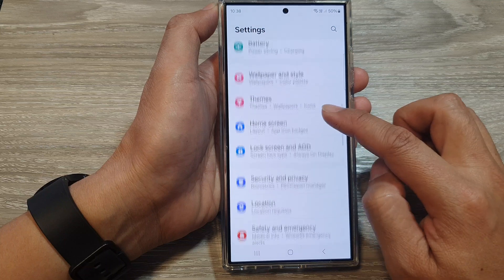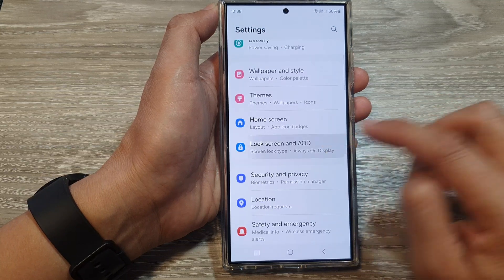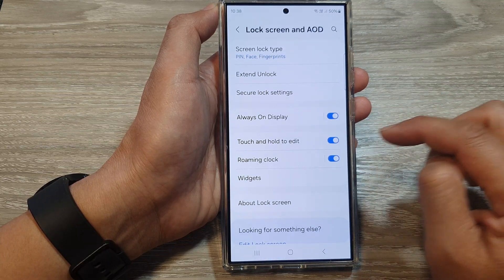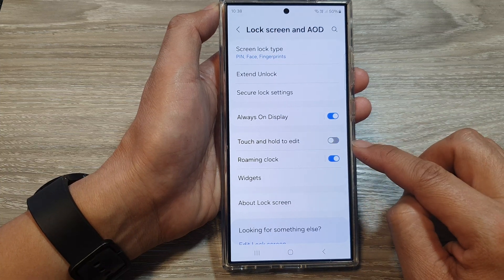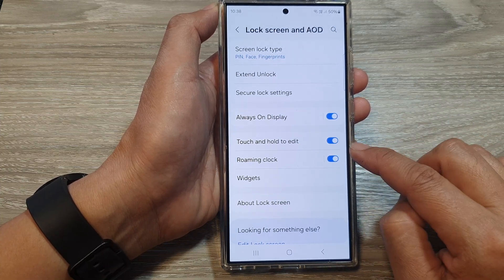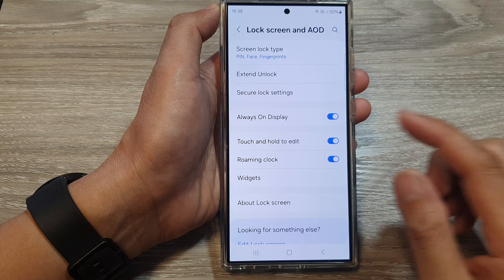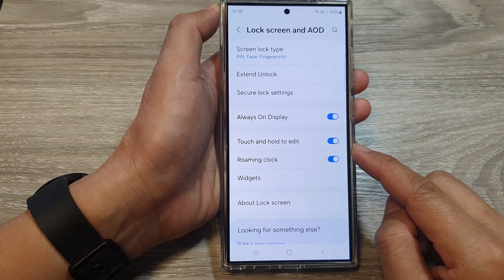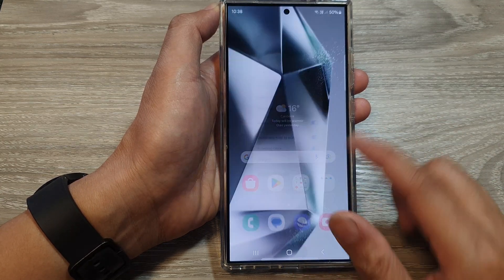Tap on Lock Screen and AOD. In here, tap on Touch and Hold to Edit. Tap on the toggle button to switch it off or turn it on. When Touch and Hold to Edit is turned on, you can go to your lock screen.